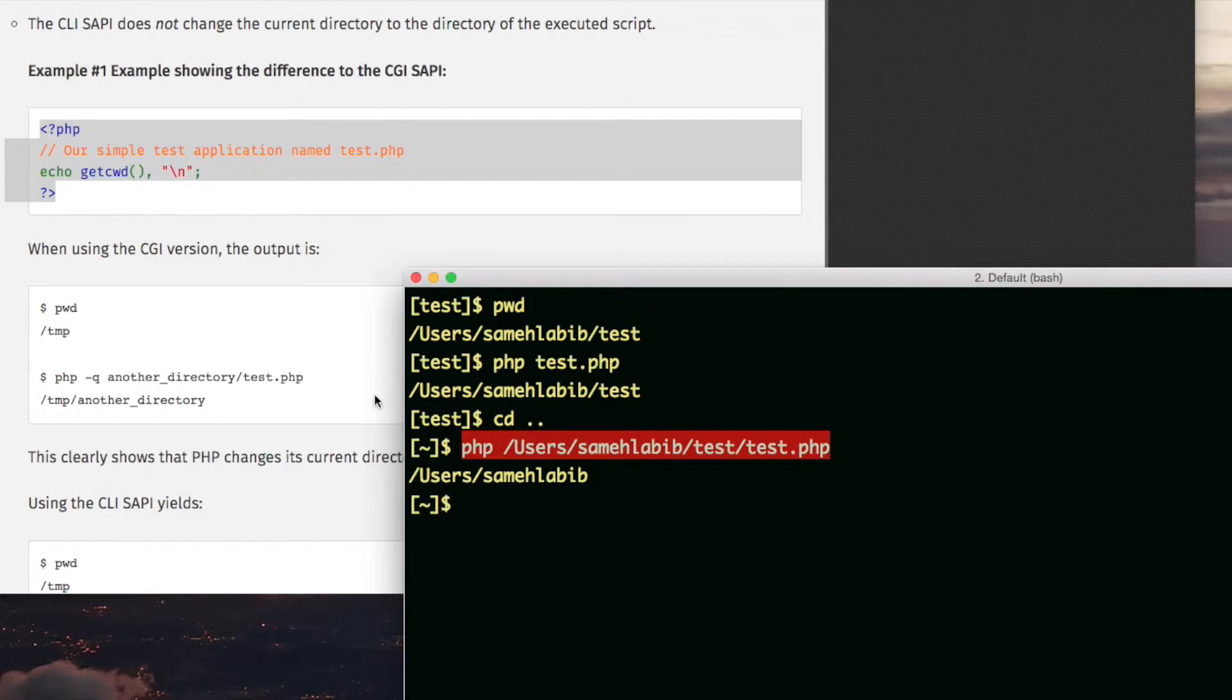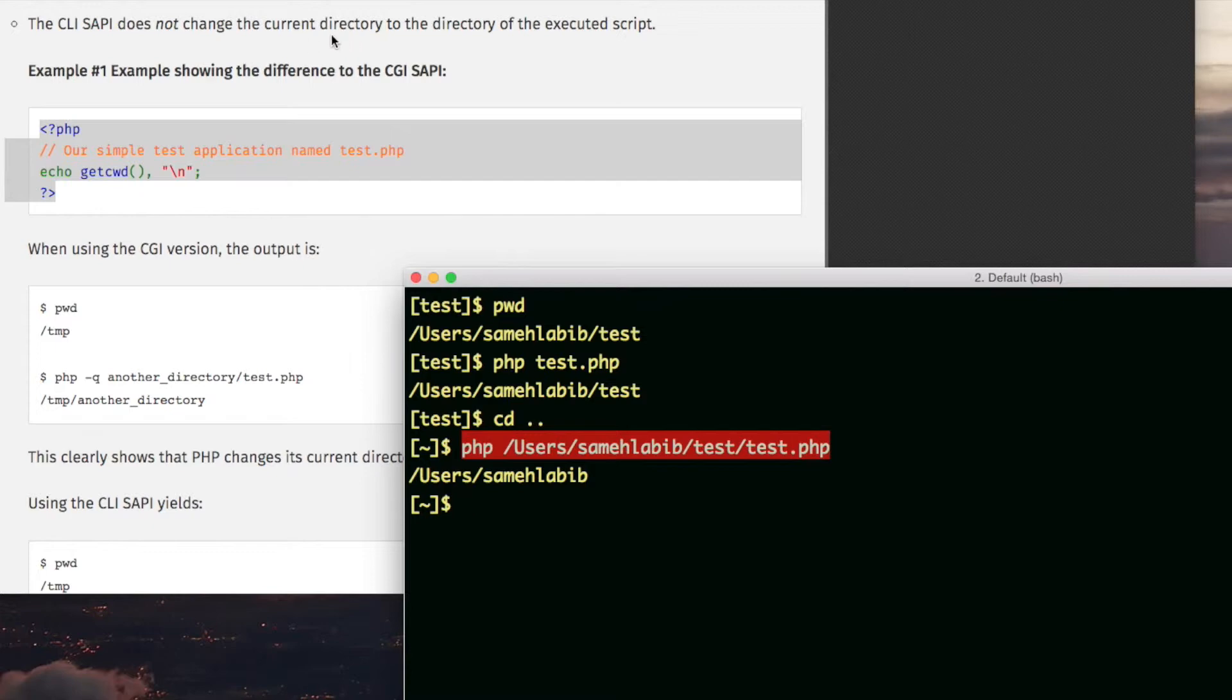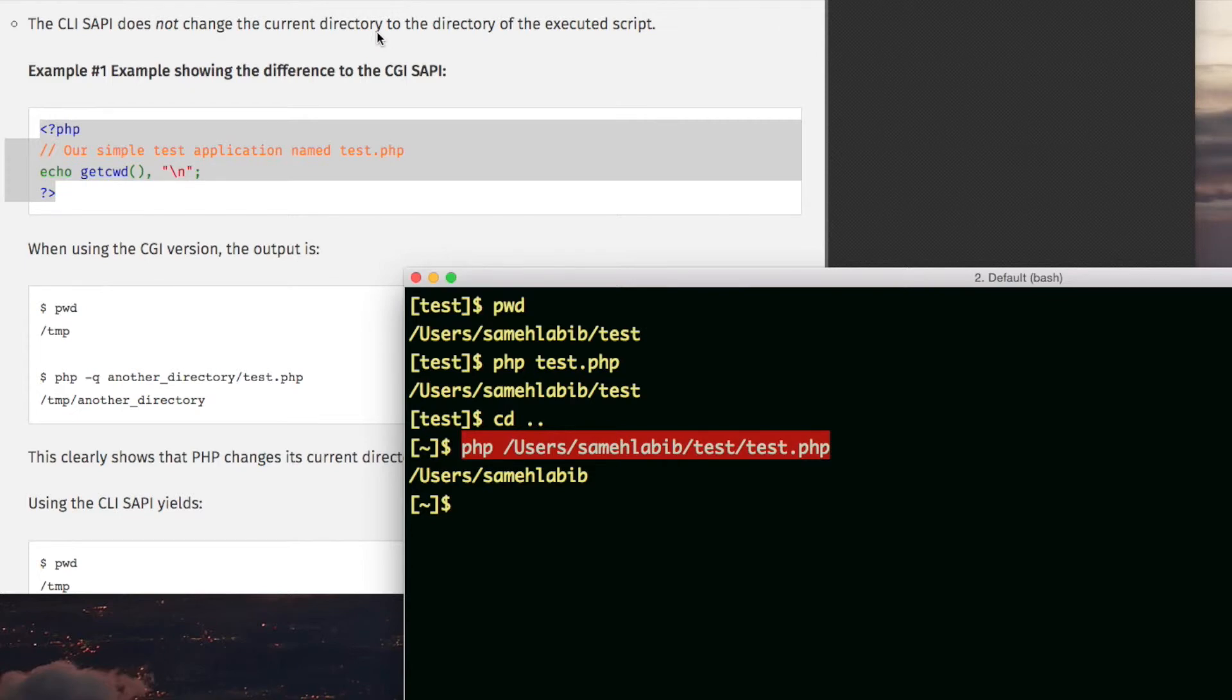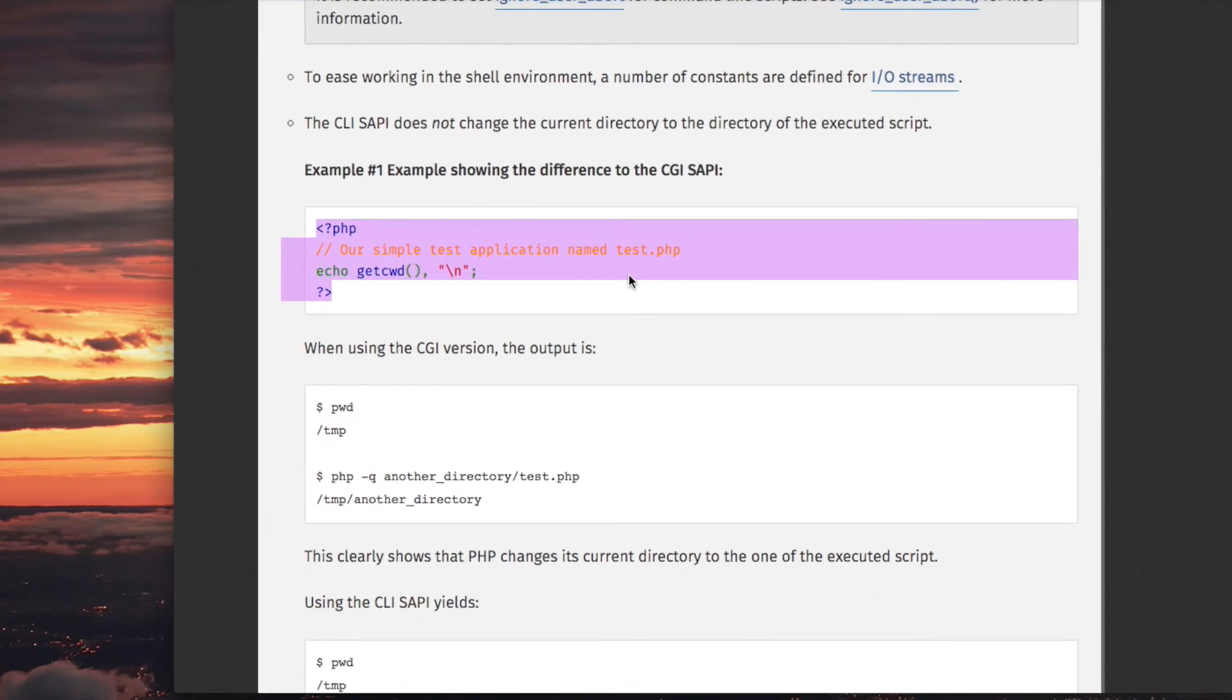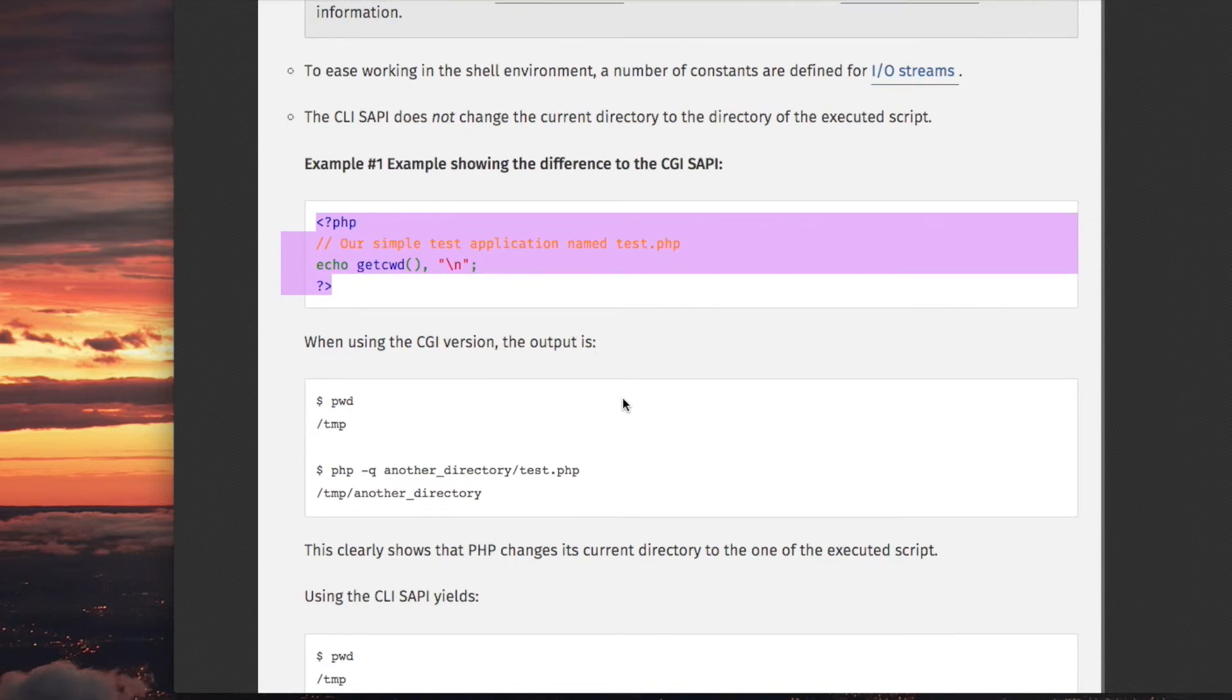The CLI SAPI does not change the current directory to the directory of the executed script. The current working directory will be whatever directory you are in, not which one the script is in. If you change the directory that you are in, then it will reflect that in PHP. Apparently, the CGI version, which is the version that Apache runs, that one does the opposite thing. The current working directory is always going to be the directory that the script is in.